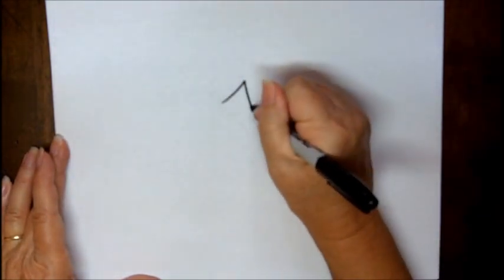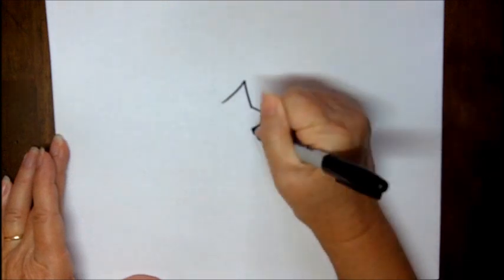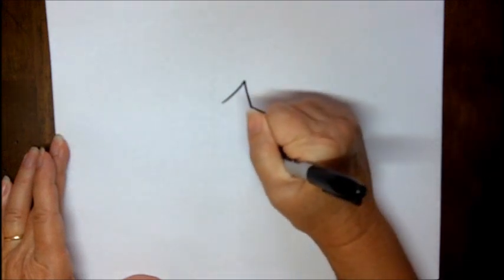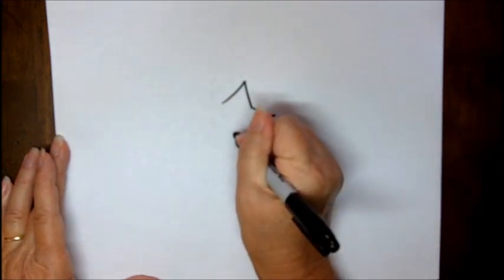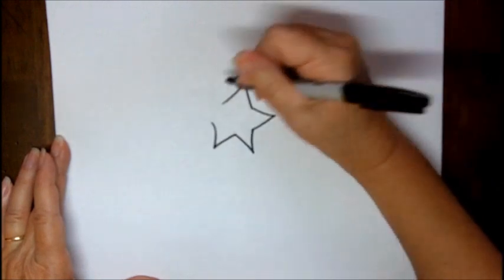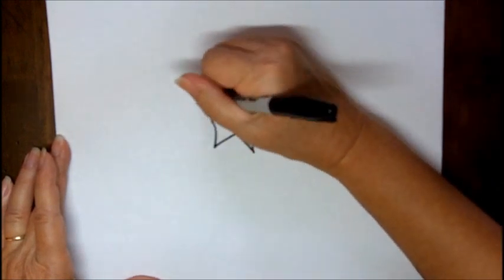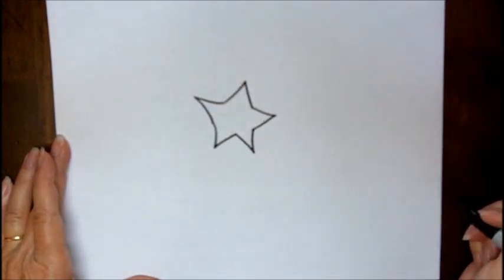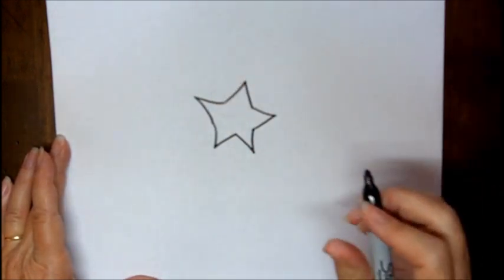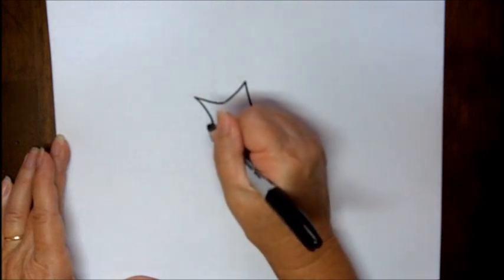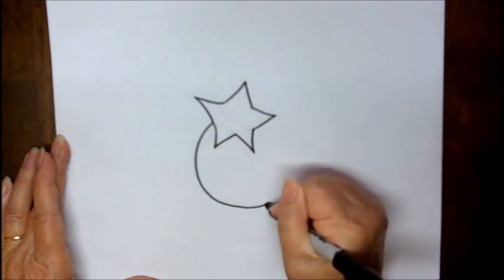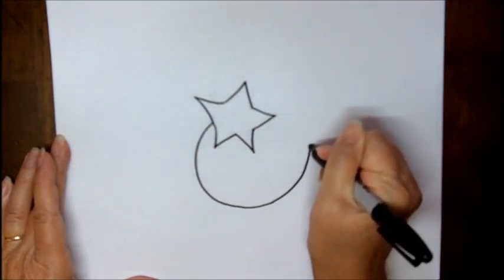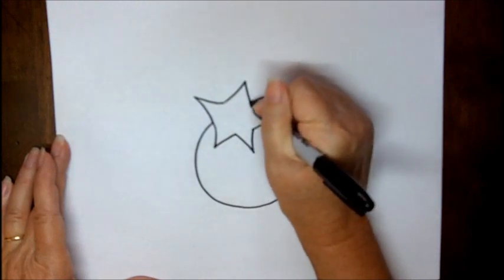Then attach to that, maybe in the middle here, let's make a circle and attach it to the other side of the little star.